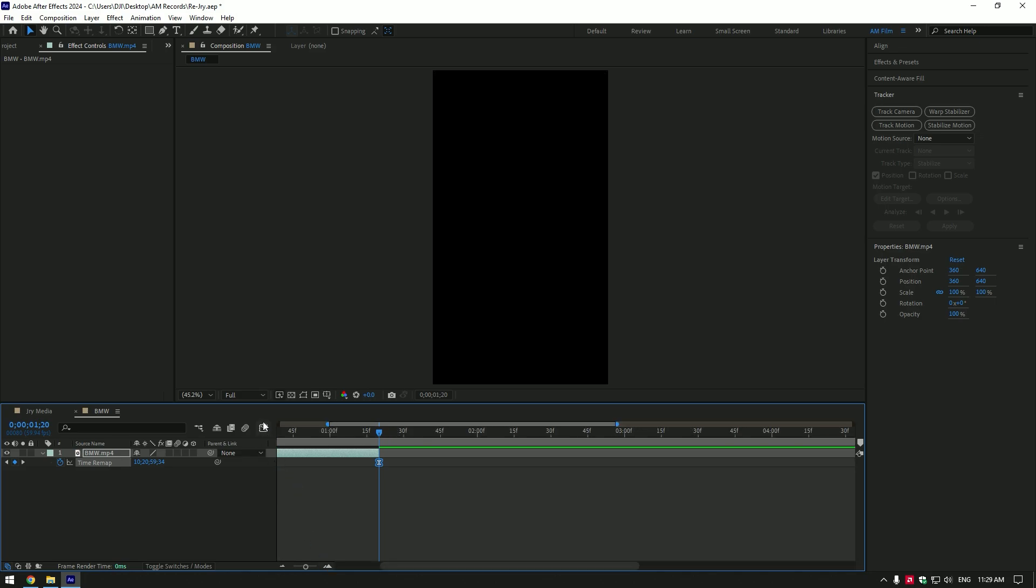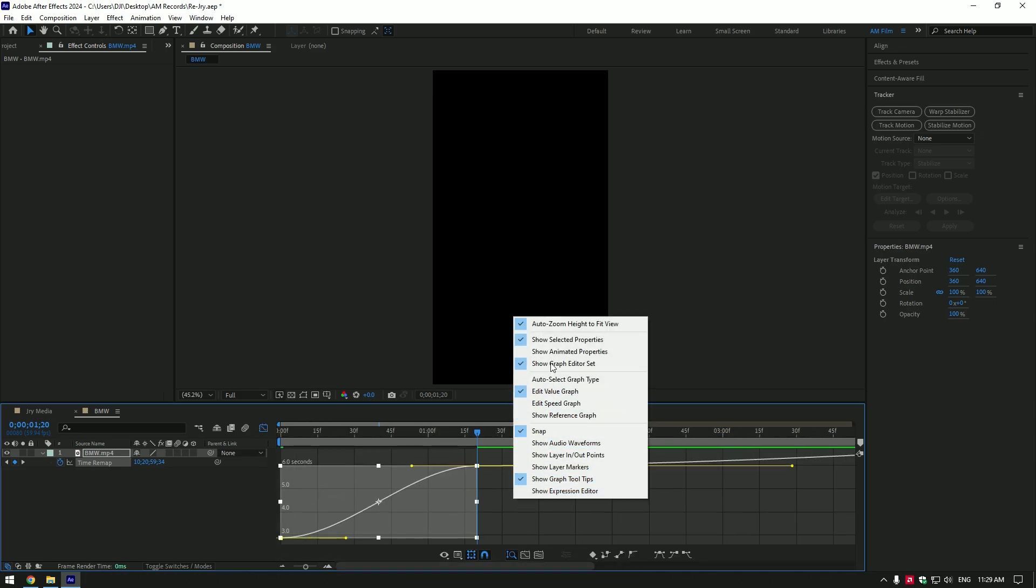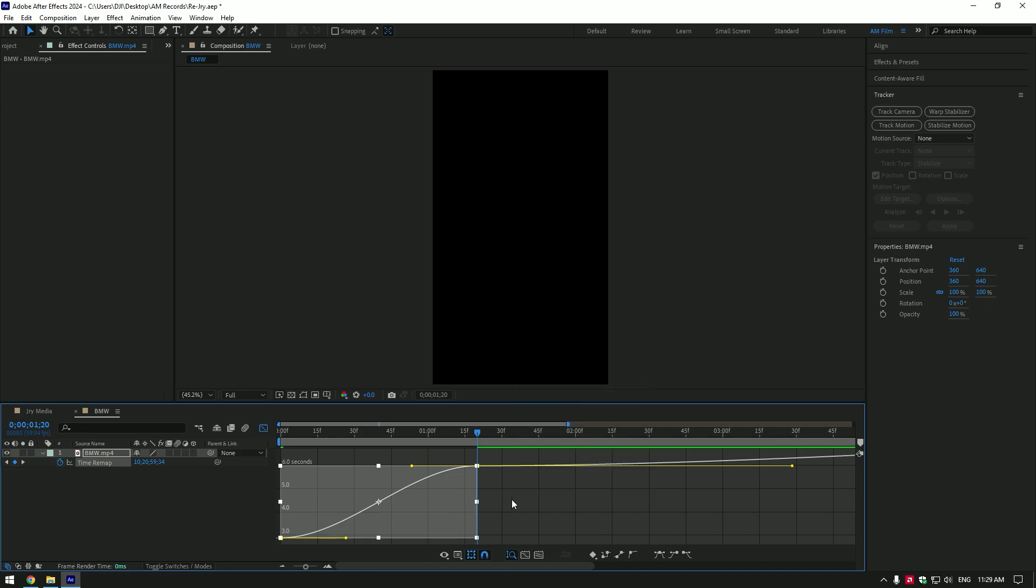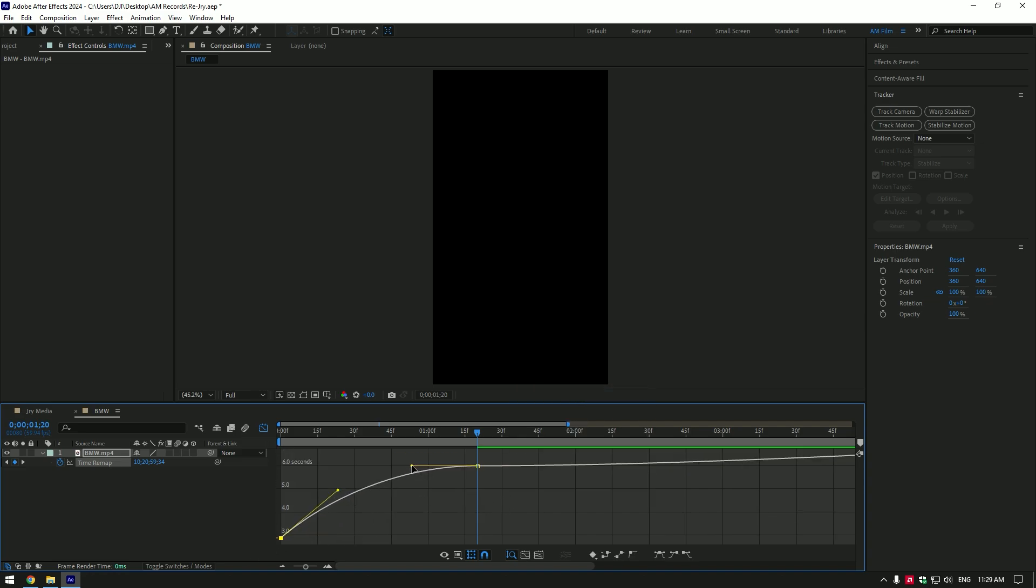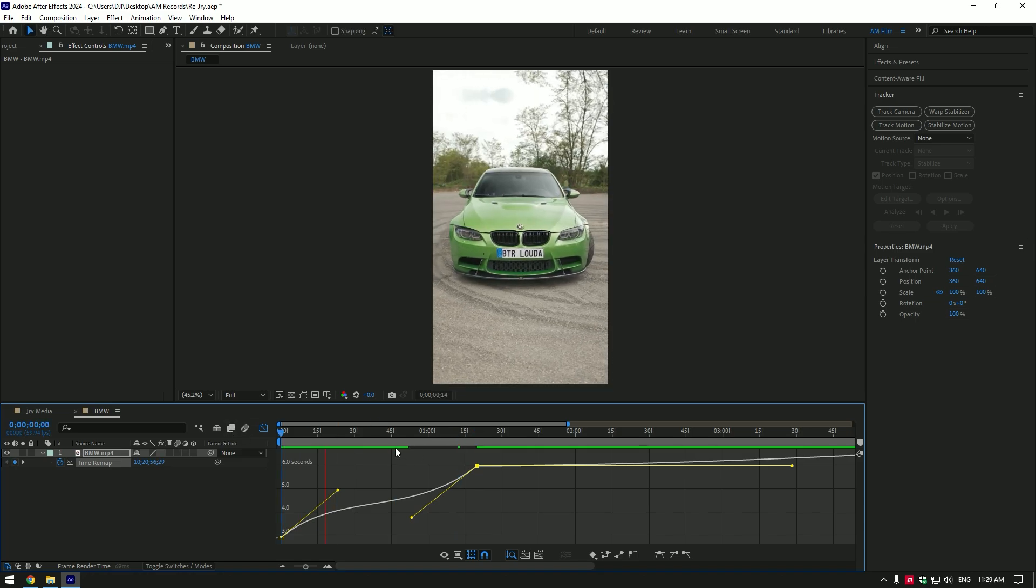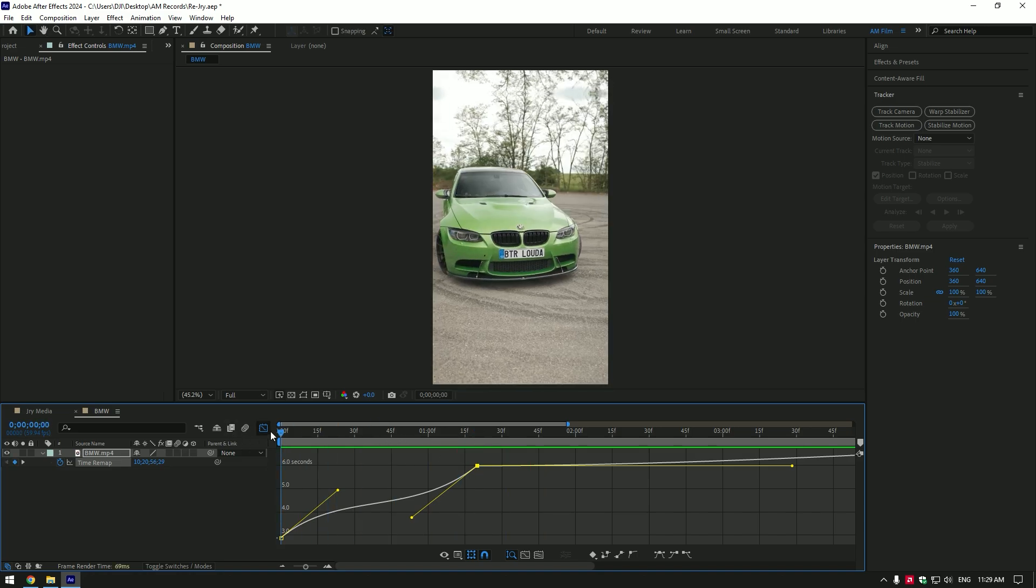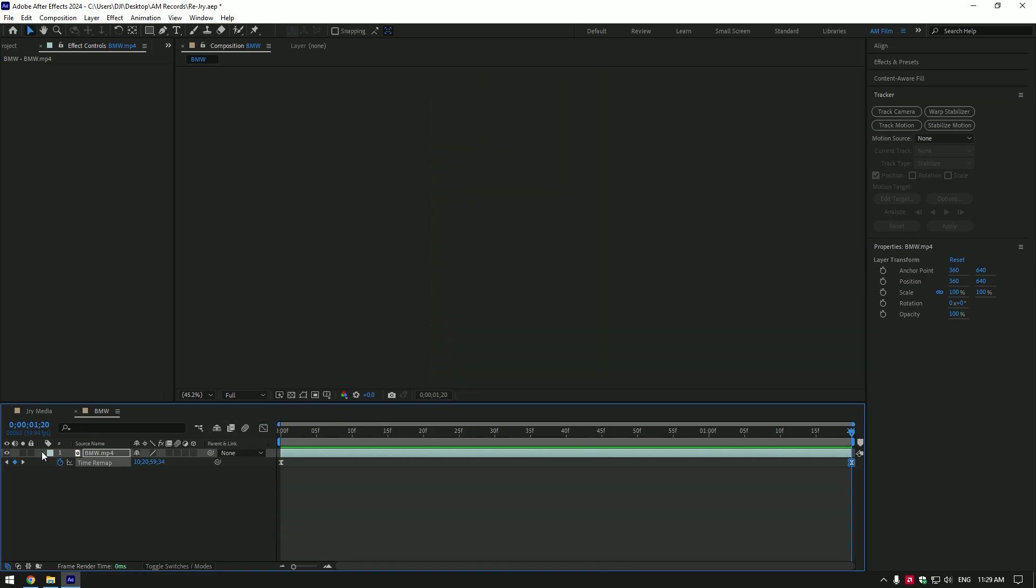Now select both keyframes and press F9 on your keyboard to easy ease them. Go to graph editor now. Right click and select edit value graph. Make a smooth curve like mine. If you don't know how to make smooth speed ramps, check this video's description. I will leave a speed ramp tutorial link there. Enable frame blending. Click here twice until you see an arrow.